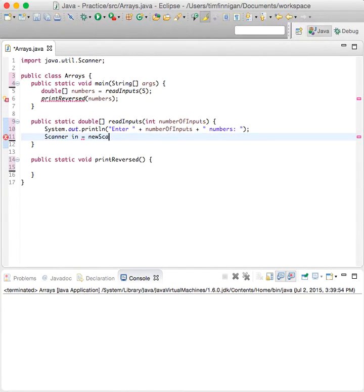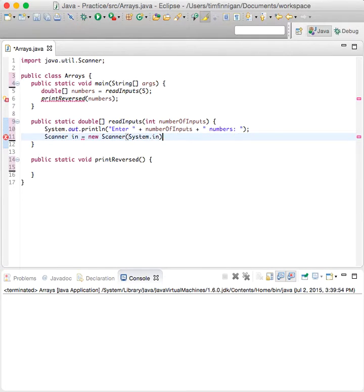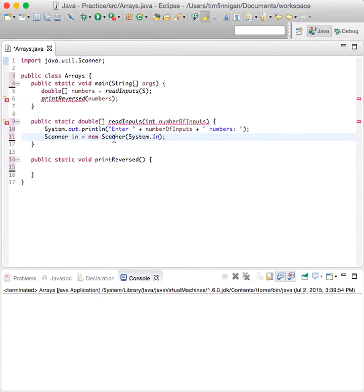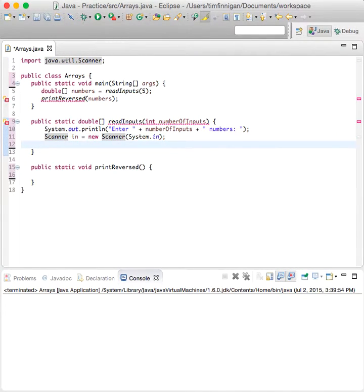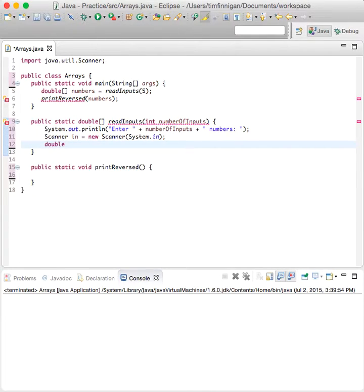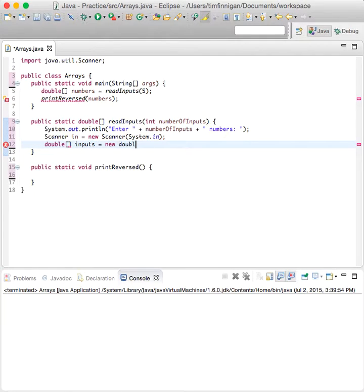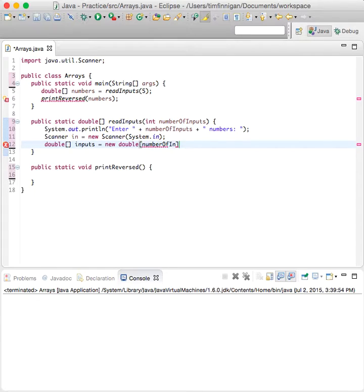For collecting user input, we have the scanner library right here. So this will allow you to store it in a variable which will be double inputs equals new double numberOfInputs. So this is a new array you're creating just within this method.